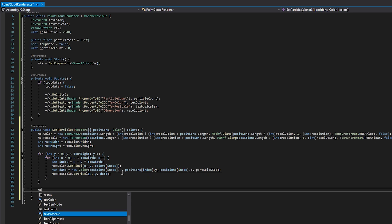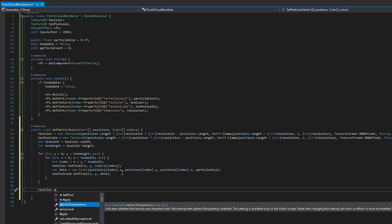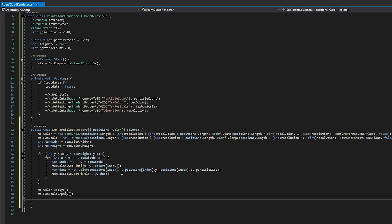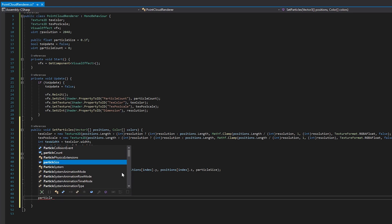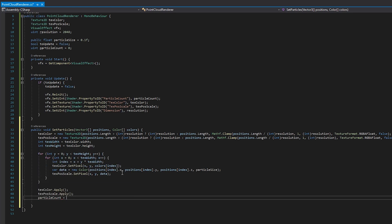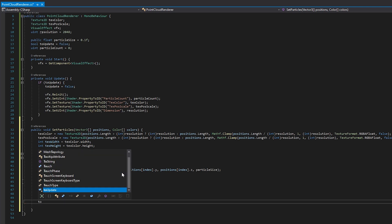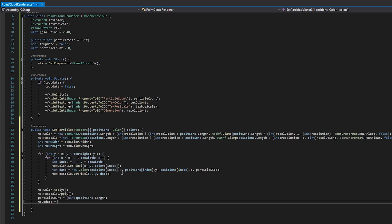Let's close the loop now and apply the textures so the changes we made are saved. Then we can set the particle count to the length of either passed in arrays and tell our update method that we made a change and the visual effect needs to be re-initialized. And with that, we're done.